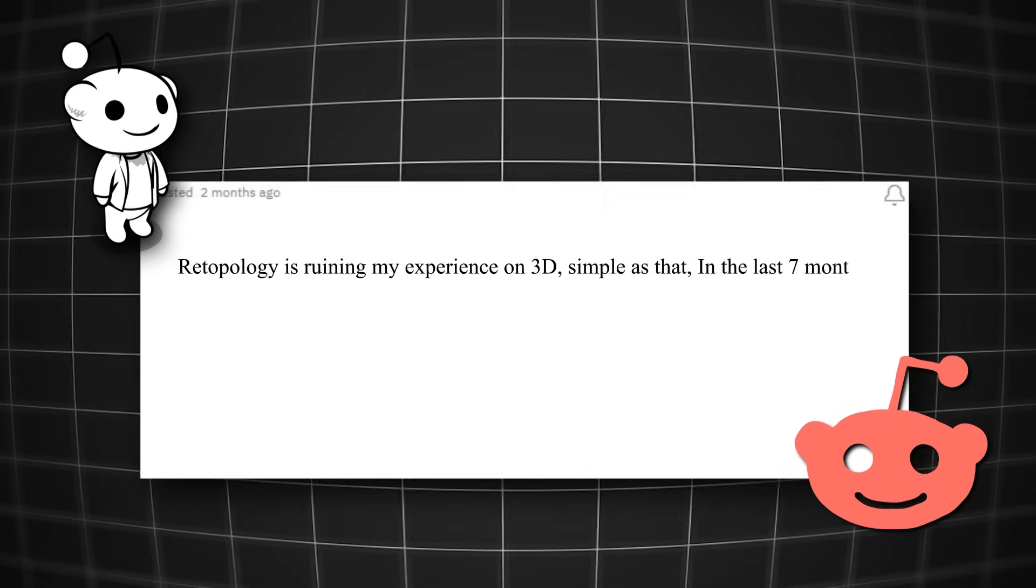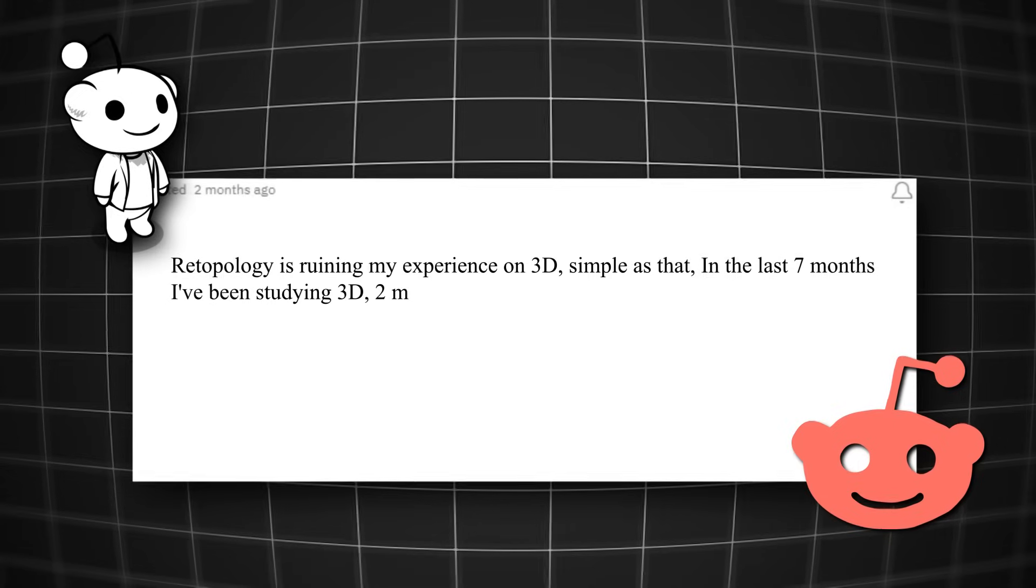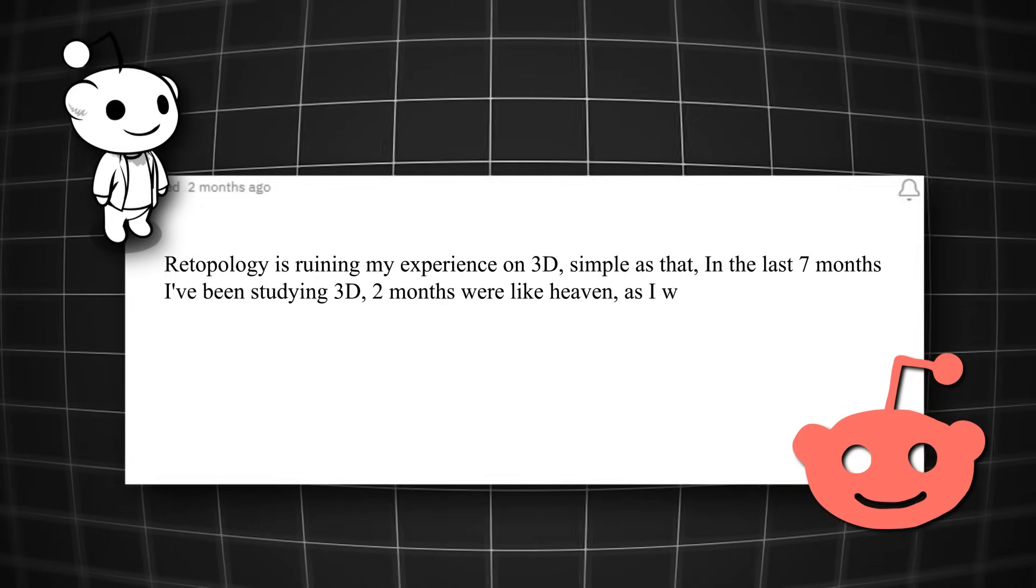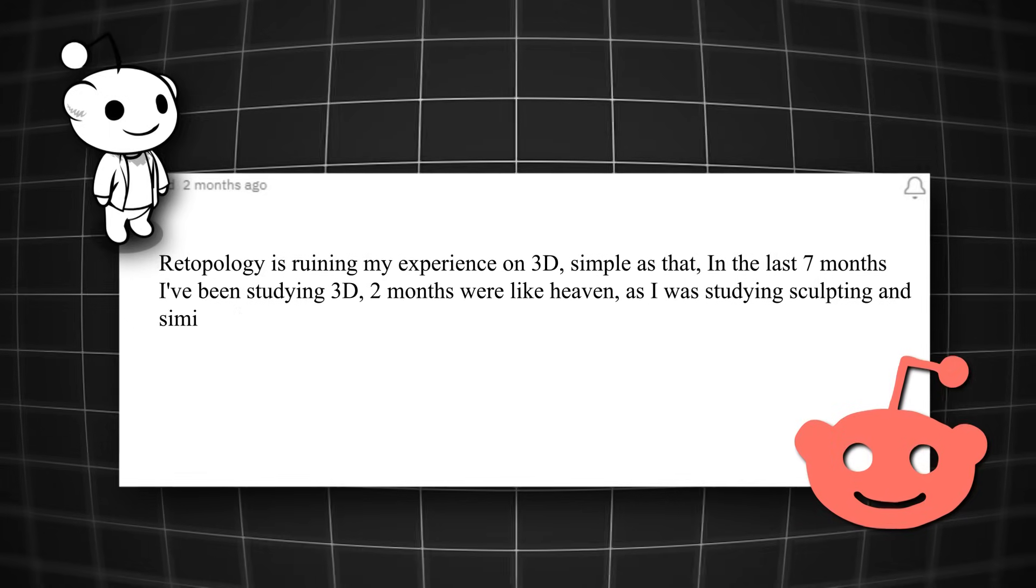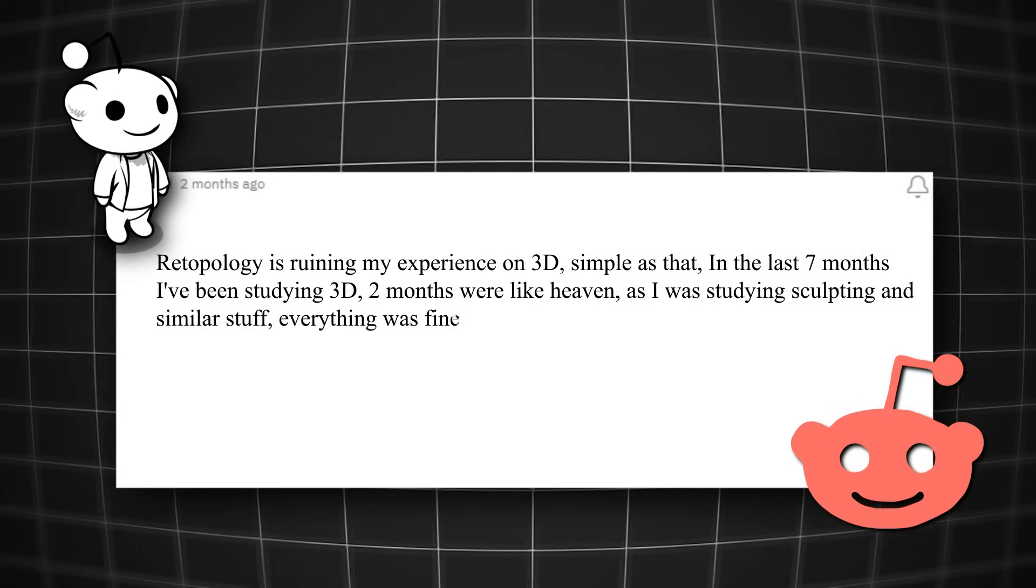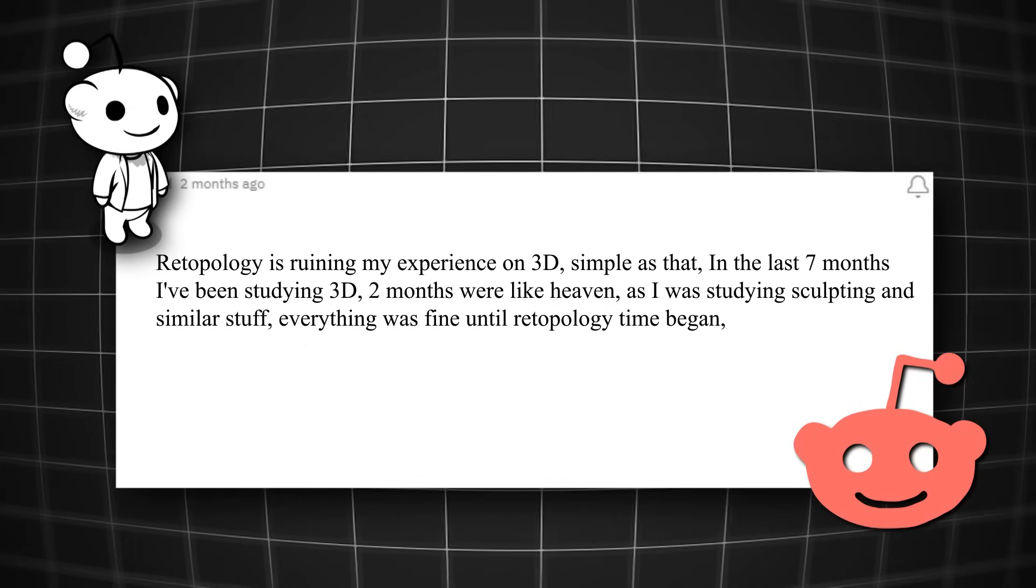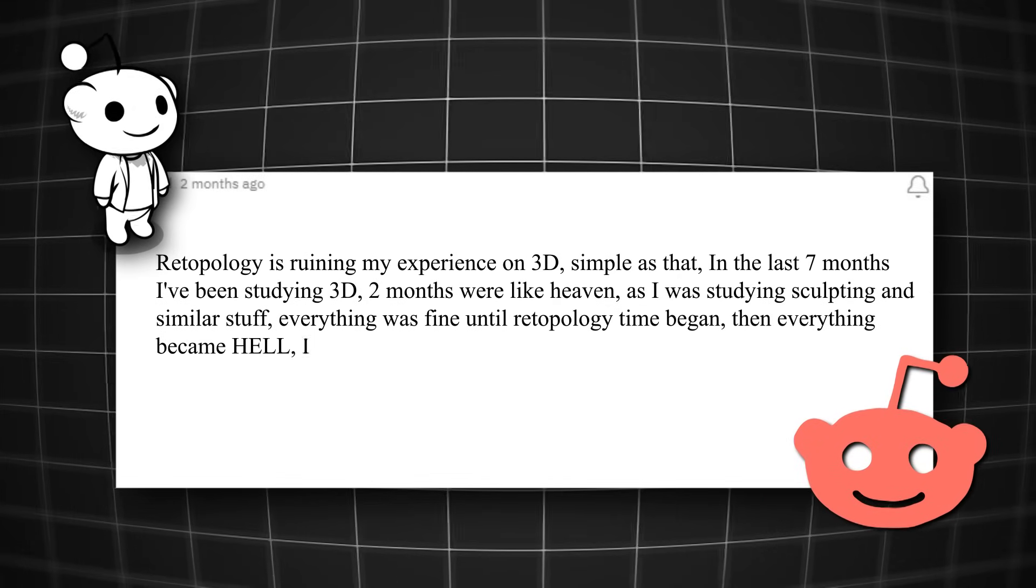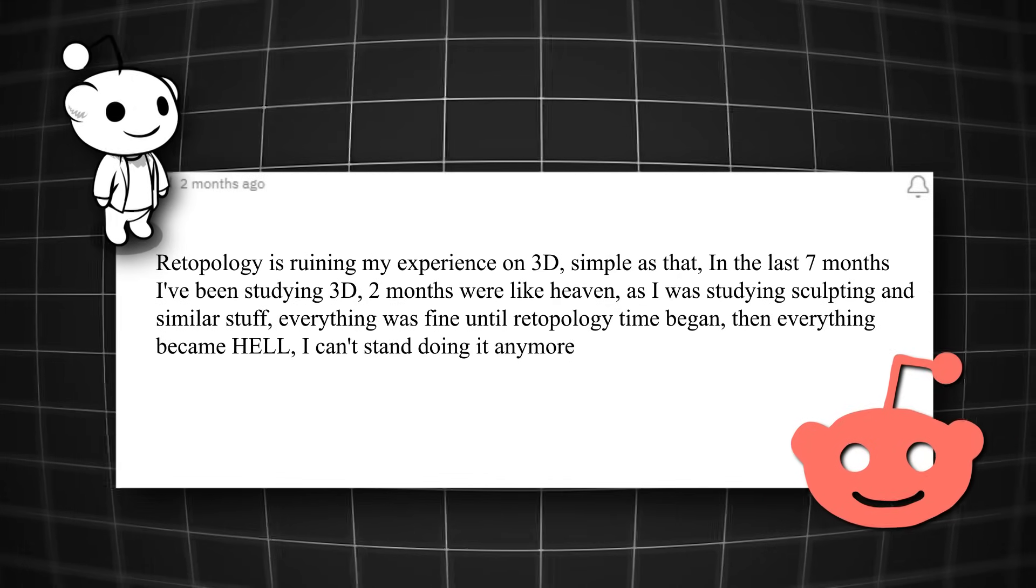In the last 7 months, I've been studying 3D and 2D months were like heaven, as I was studying sculpting and similar stuff. Everything was fine until re-topology time began. Then everything became hell. I can't stand doing this anymore.